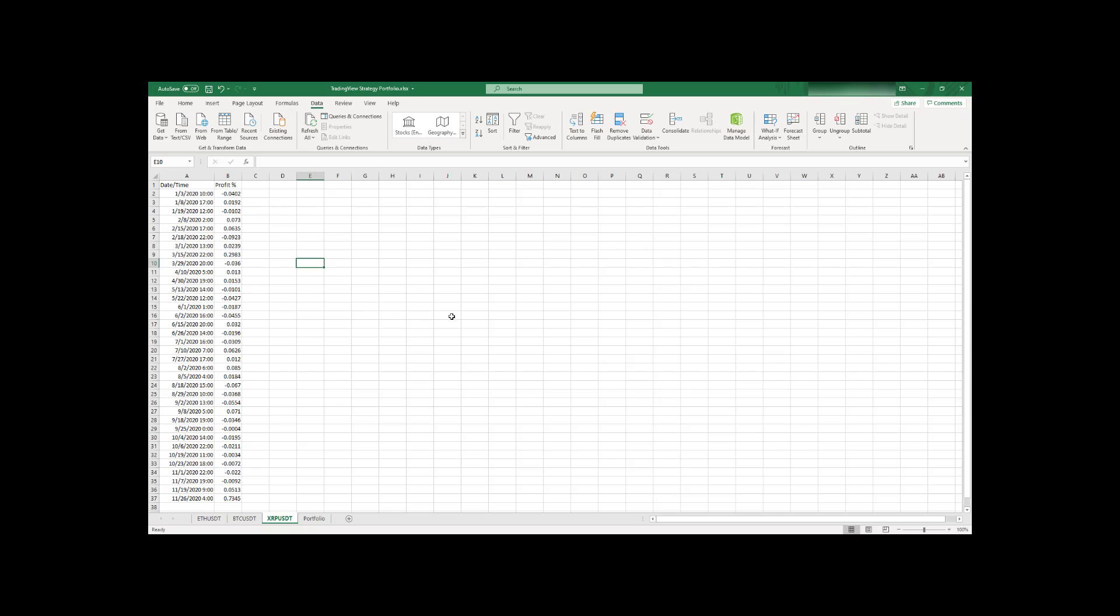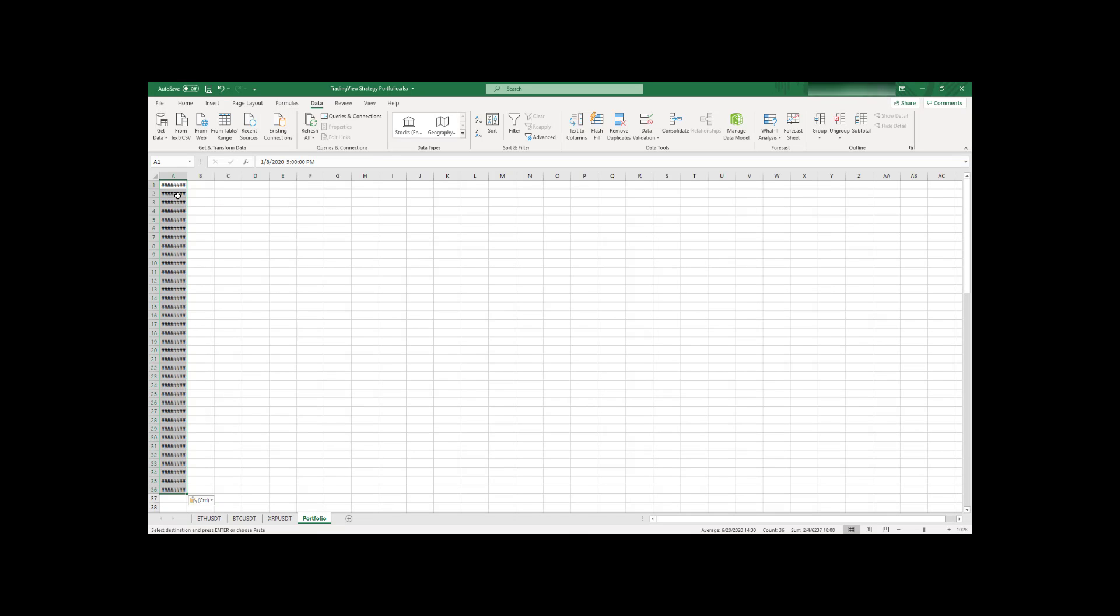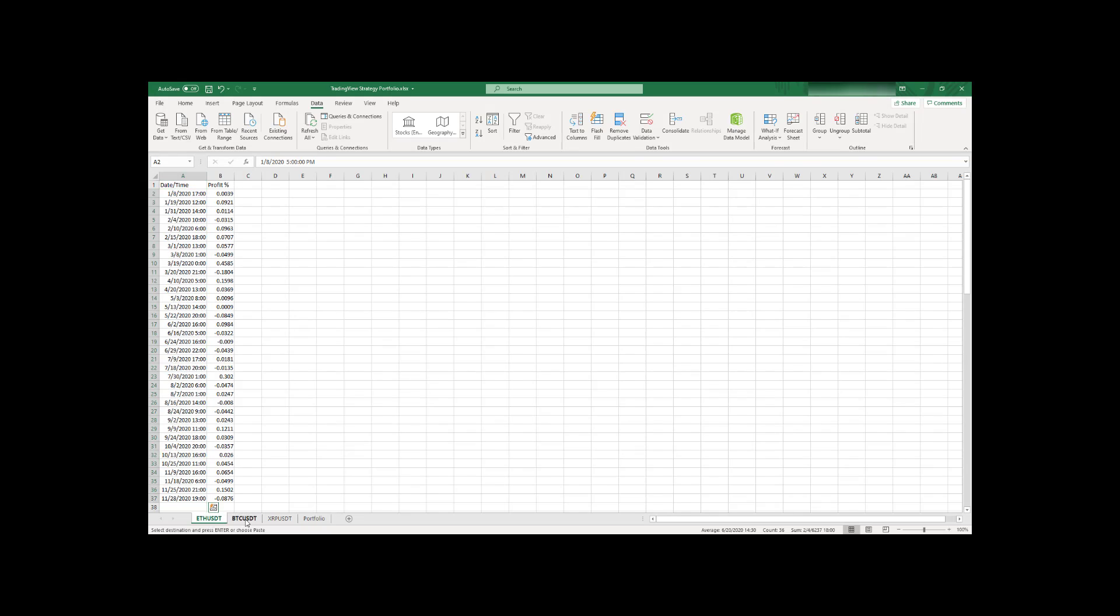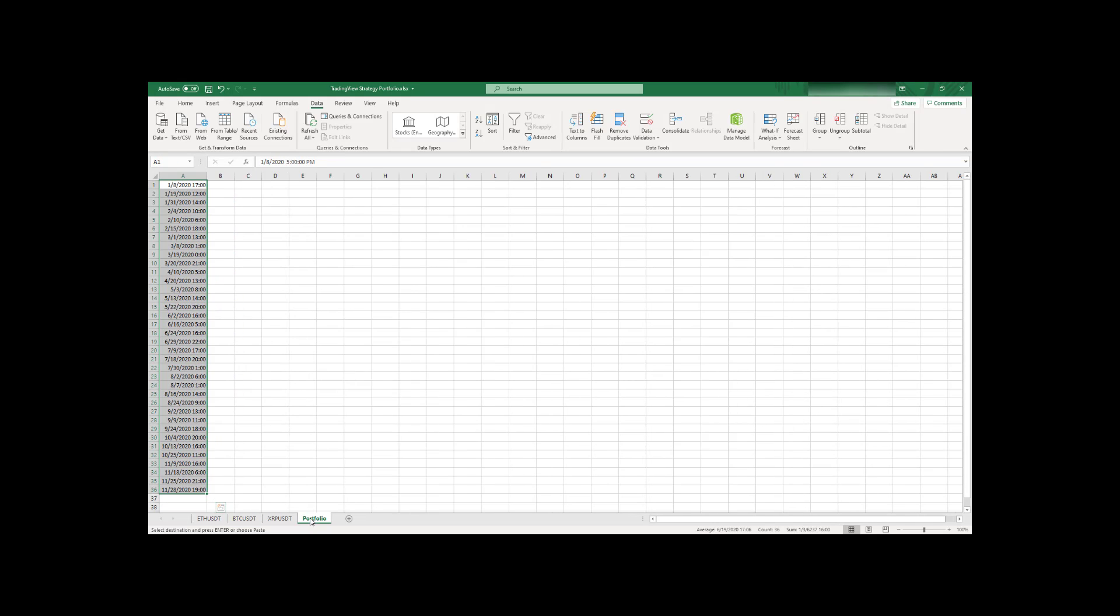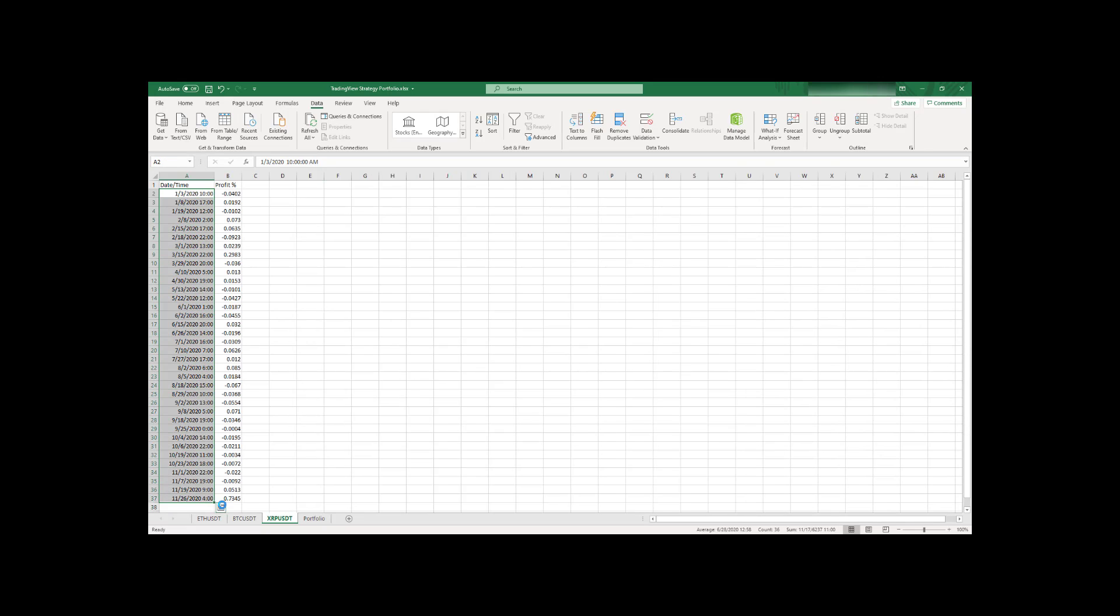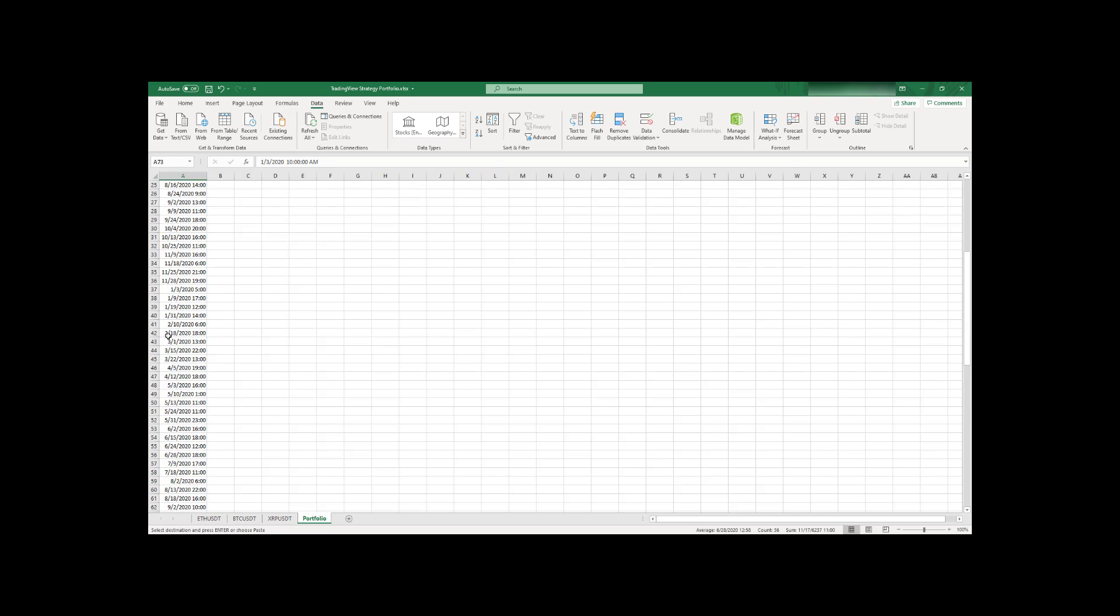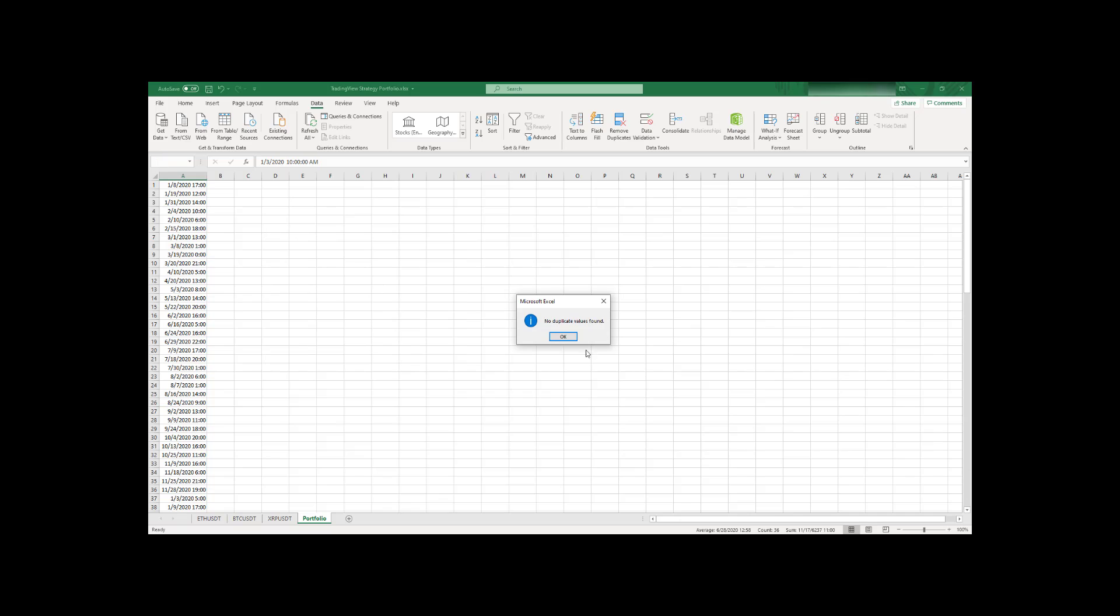So now let's go and create a portfolio based on these track records for the strategies. So first thing I have to do is I need to go and find all unique date times for all trades I have across all strategies. So for that I will just go ahead and copy all my dates and times and just paste it in one column. And the last one is Ripple.